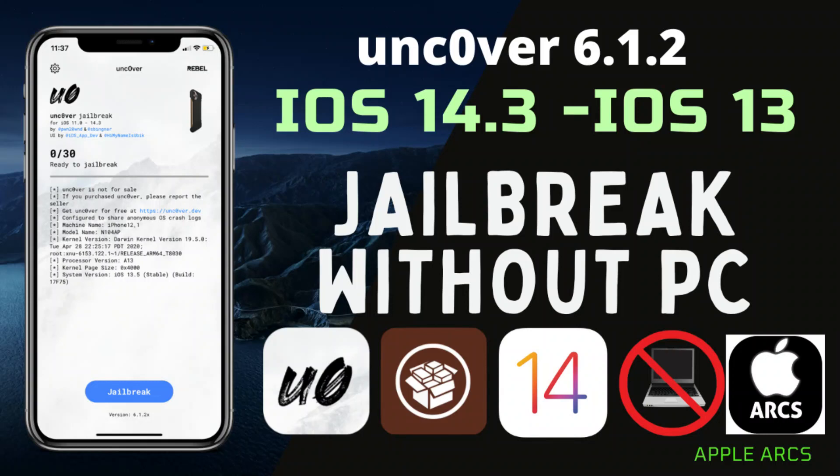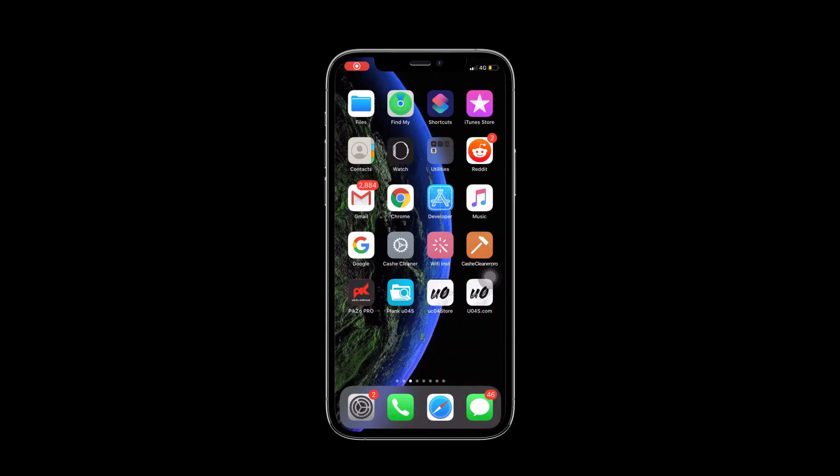Hey what's up guys, today I am going to show you how to install Uncover Jailbreak latest version 6.1.2 to your iPhone and iPad running iOS 11 to iOS 14.3. First of all, you need to go to CJB.com.